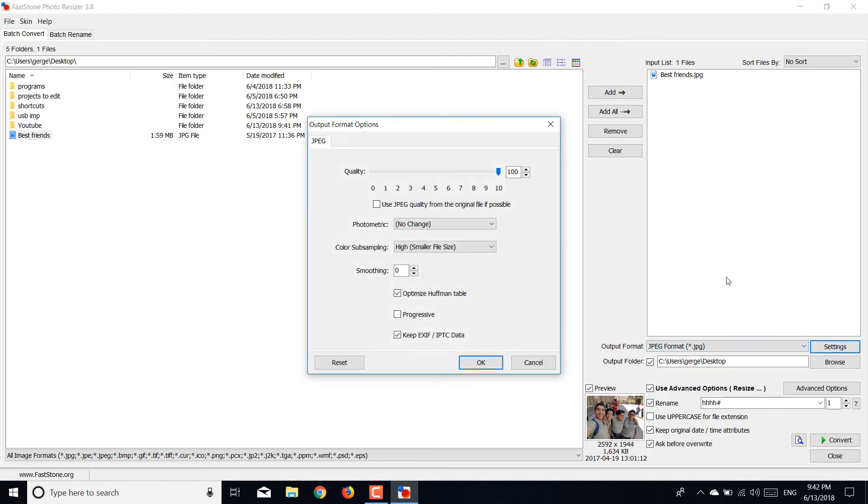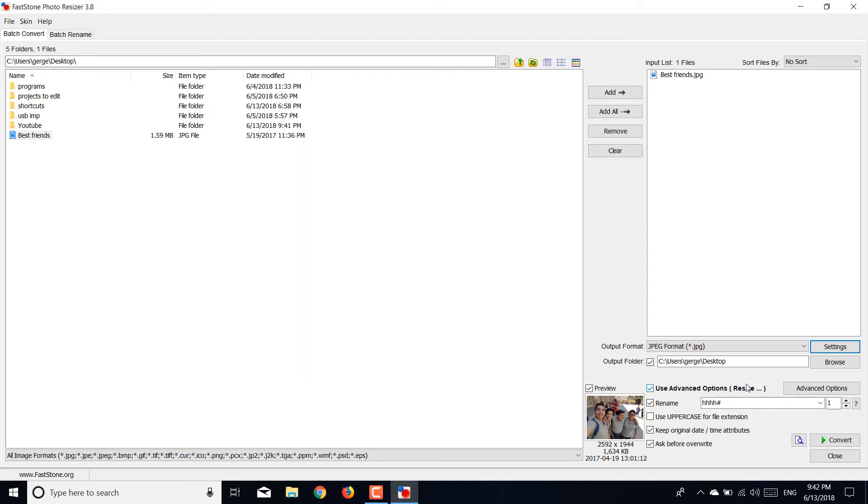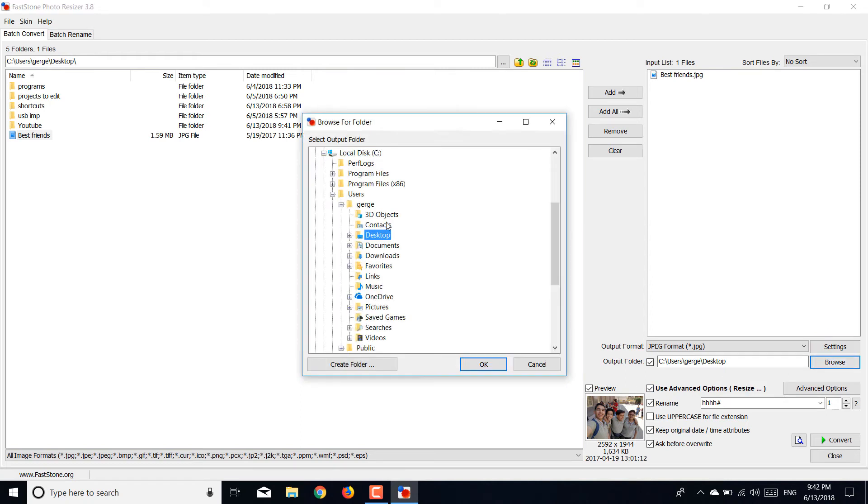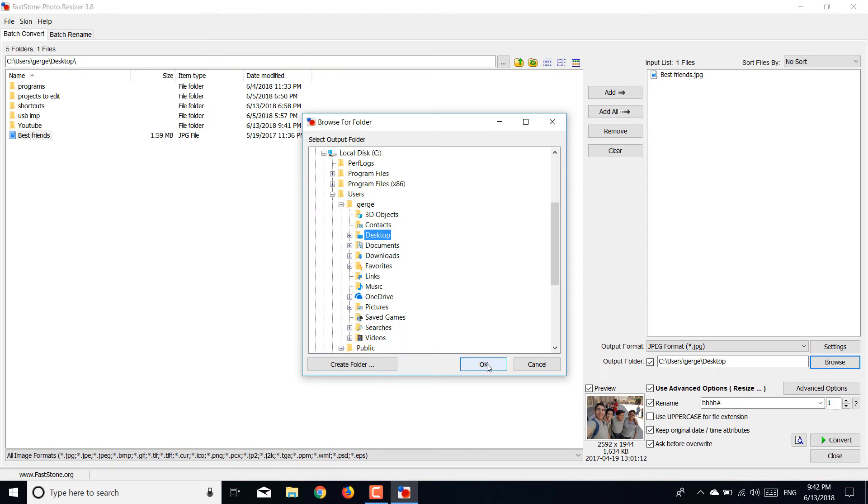Go to settings. It should be at 90, but it's better to put it at 100. Don't change any of those, just leave them as I show you. Browse to choose where you want to put your new image. I'll put it on desktop and rename it.